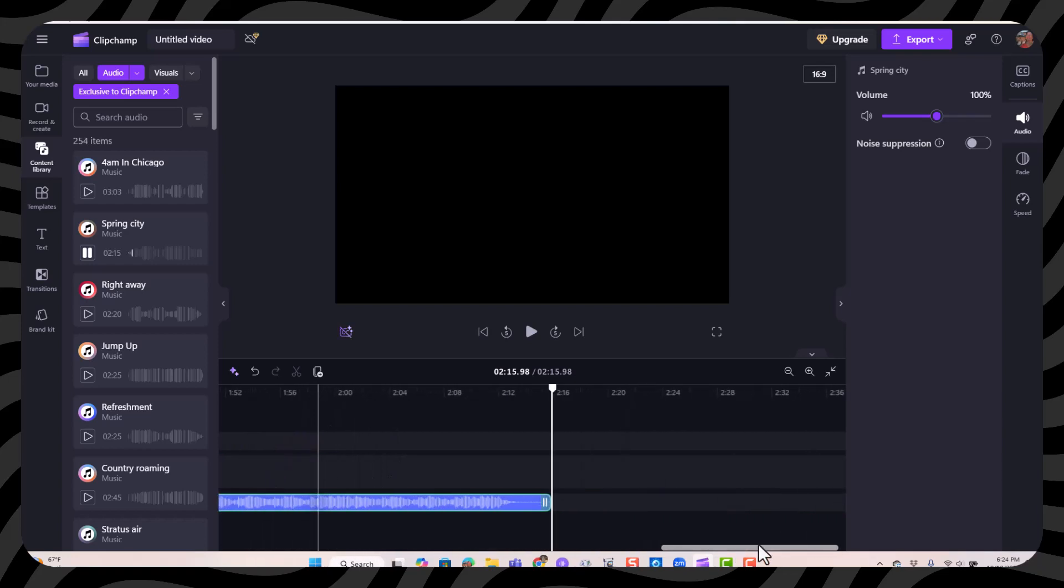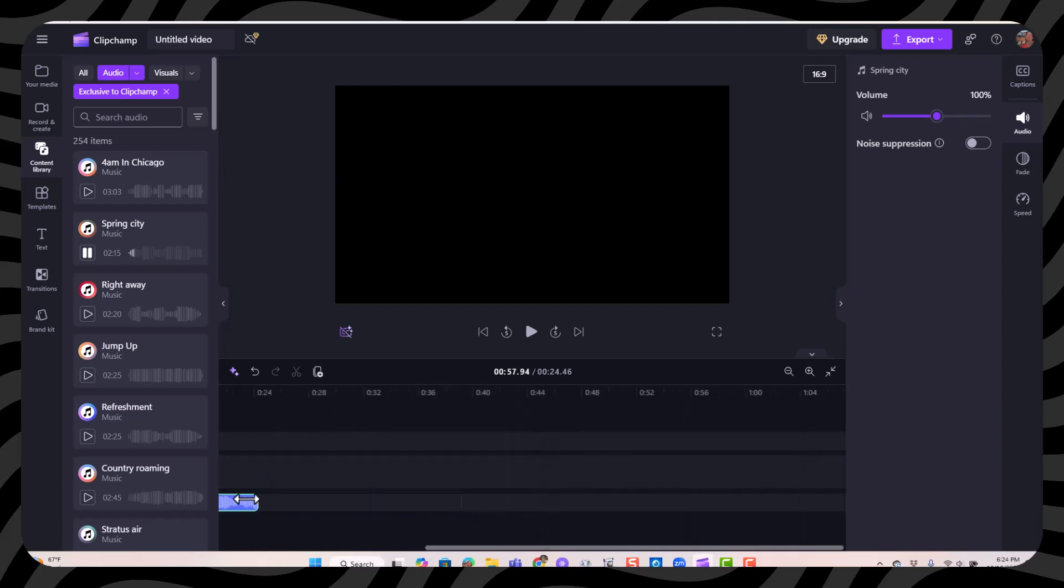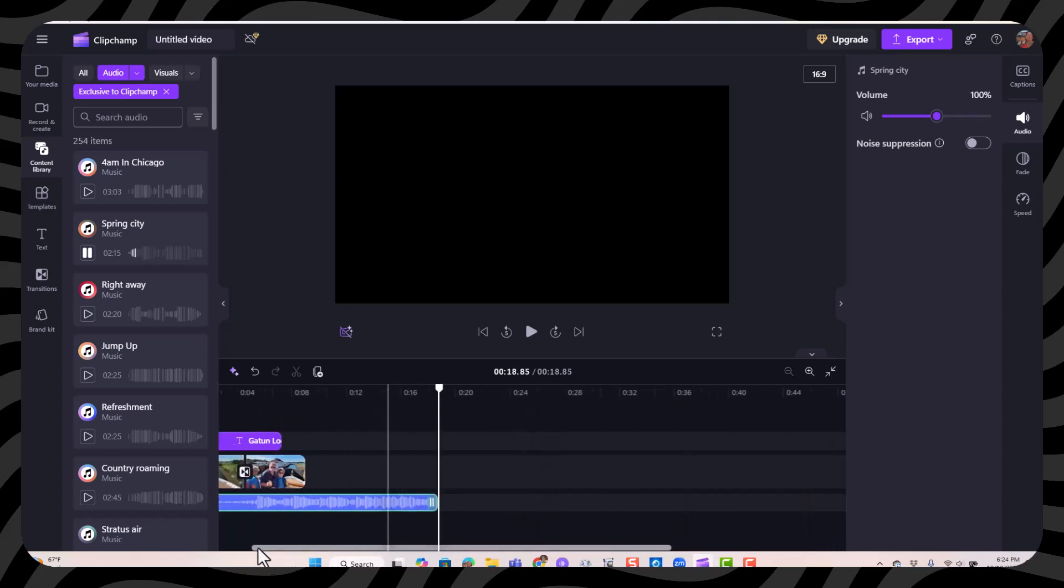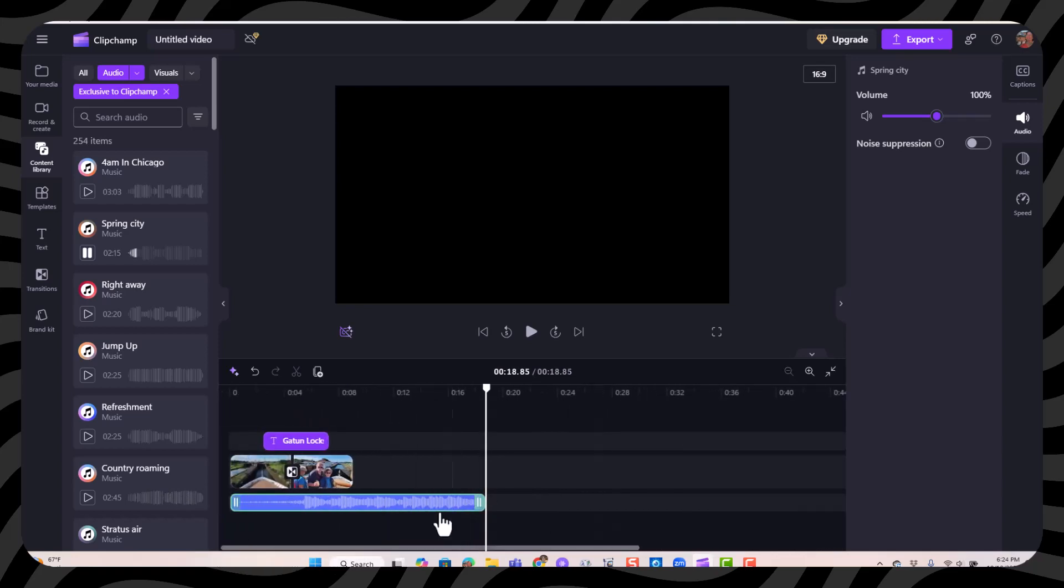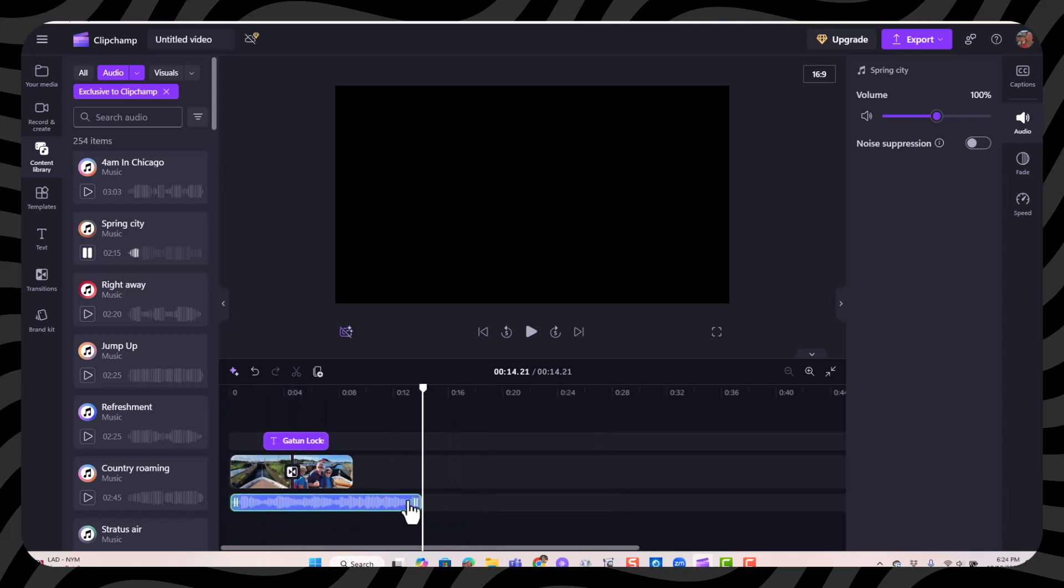Now if it's a different length than your video, you can find the end and trim it back. You can also trim it from the front. And then put it into place.